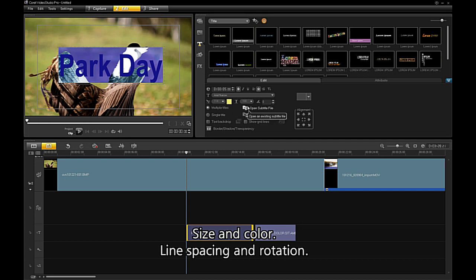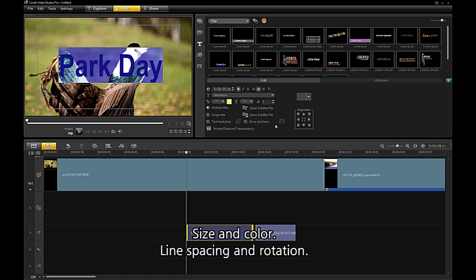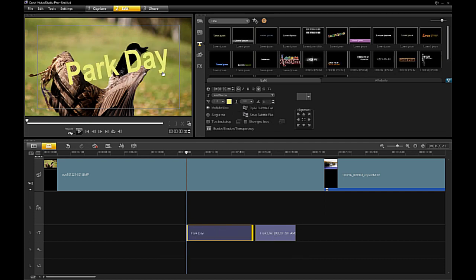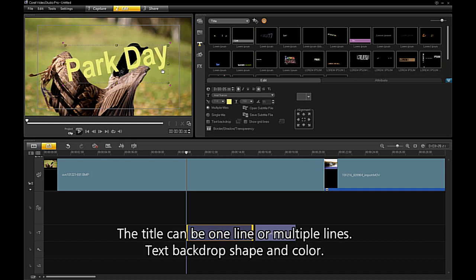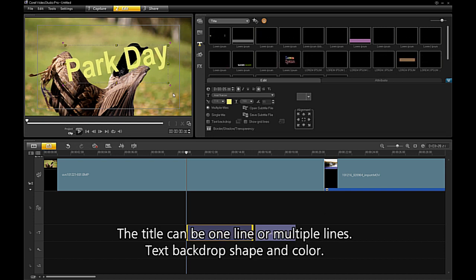Line spacing and mutation. The title can be one or multiple lines.